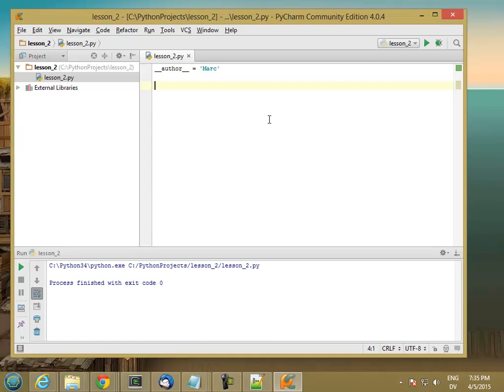Now let's look at some data types that we'll be using in the course. There's a few that we'll be using pretty frequently, and then some that we'll be using later on near the end. So I'll just talk about the ones we're going to use in the beginning.